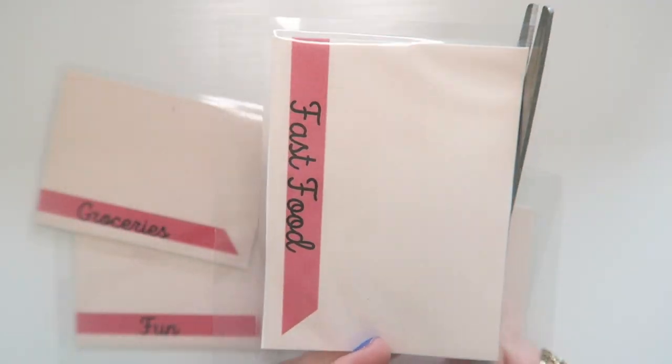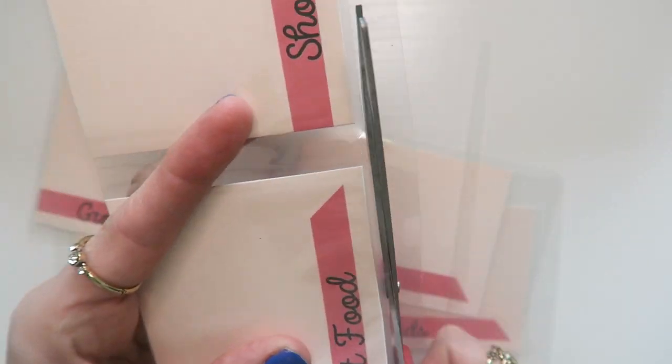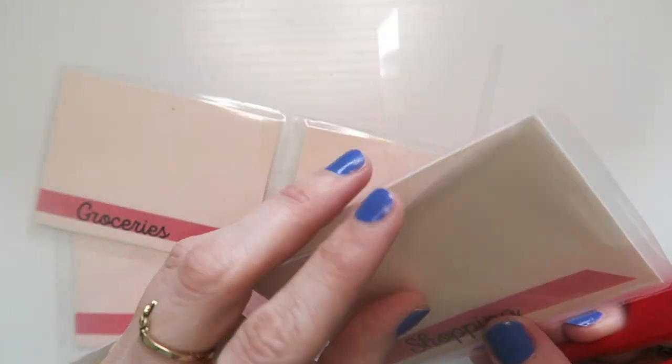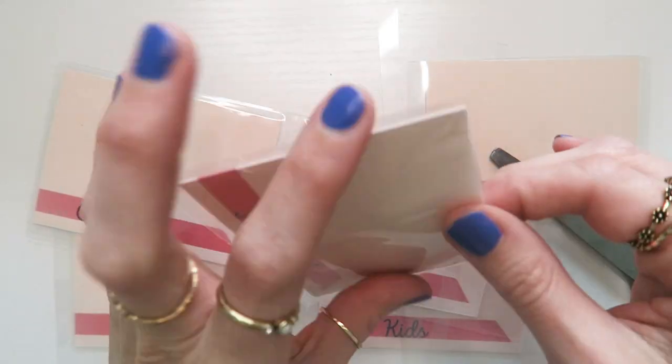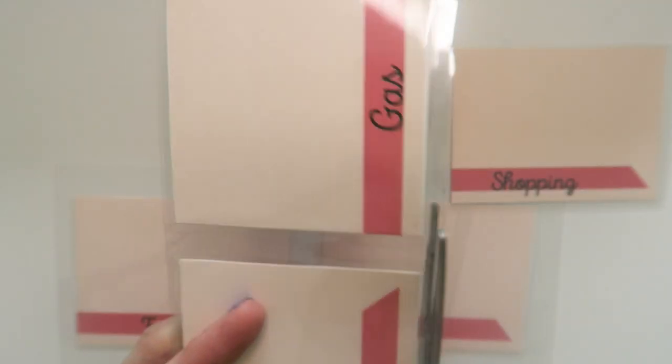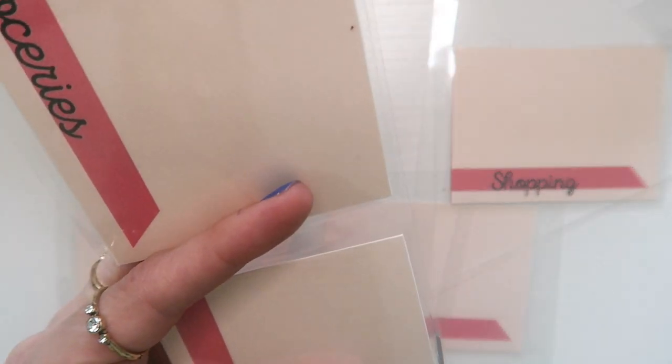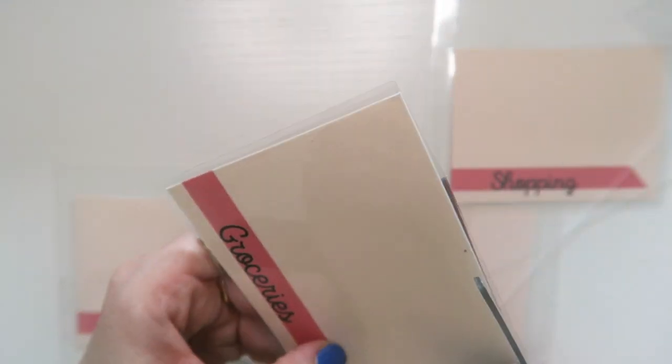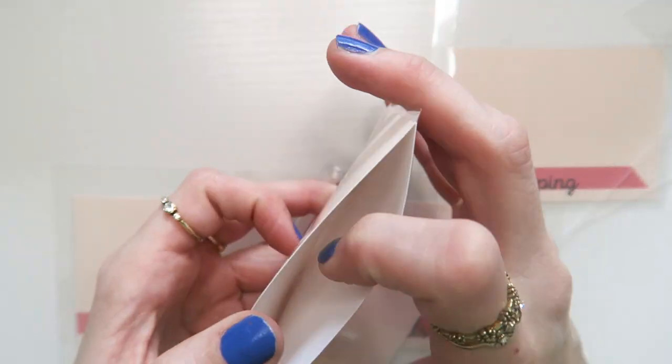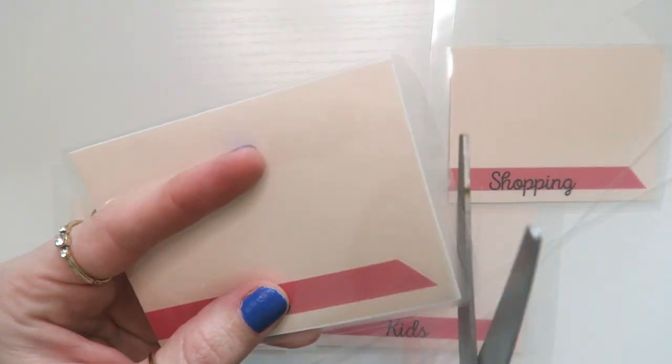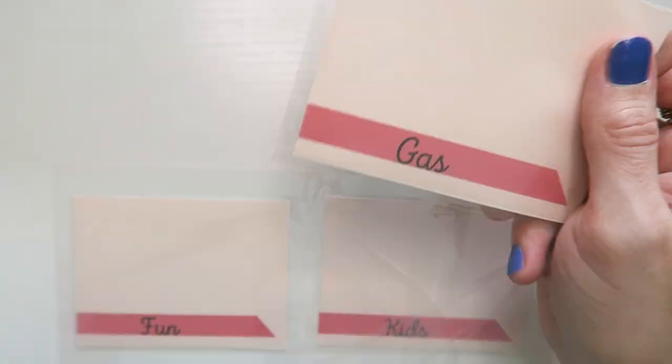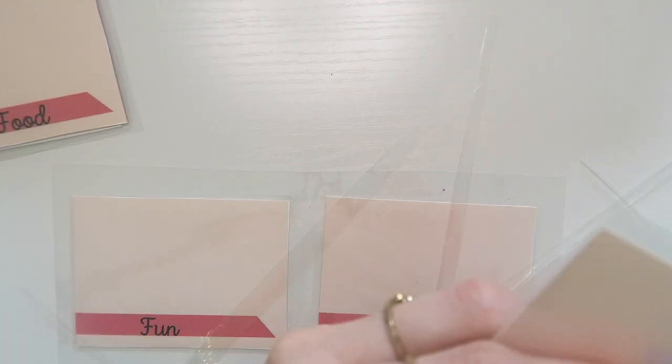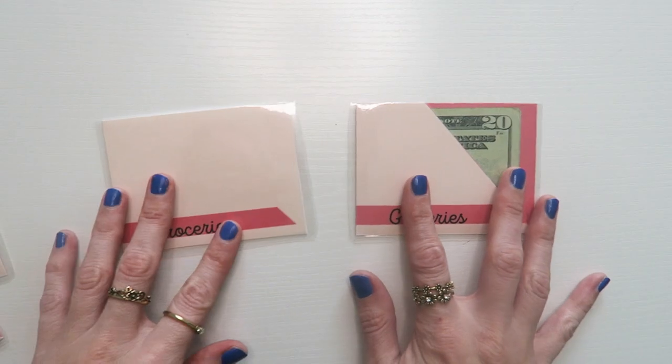And then after you have laminated it, of course you just cut it out. You want to cut it as close to the edges you can without cutting into any bubble up that might happen in the lamination process. And that is it for the easy version. That one is really straightforward. You just need that template to laminate it and to cut it.